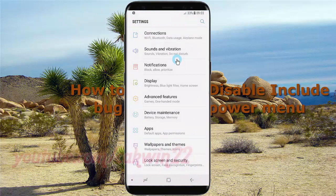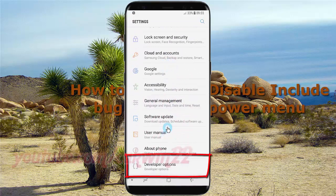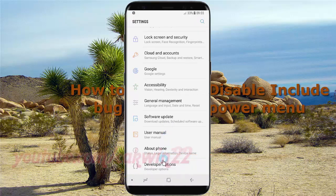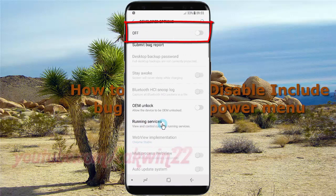Scroll down and tap Developer Options. Tap Developer Options again, then switch until on to turn it on.